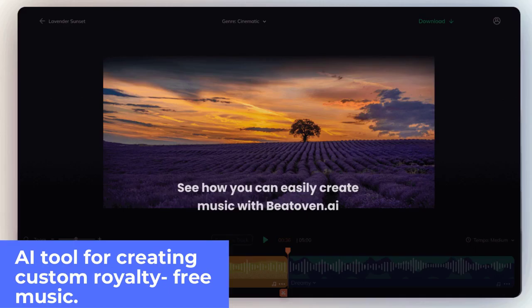Beethoven.ai: AI tool for creating custom royalty-free music. Creating unique music is easy because Beethoven.ai takes away the heavy lifting of advanced music theory and production concepts to create music that elevates your content. With Beethoven.ai you can pack a serious punch with your videos, make explainer videos gripping, set the pace in your ads, make intro sections special, announce your sponsors in style, and end your episodes with flair.